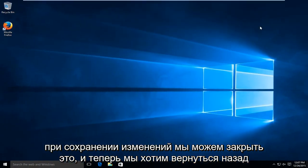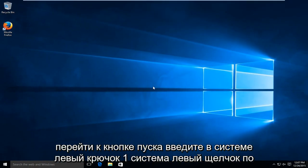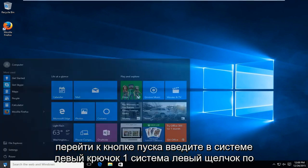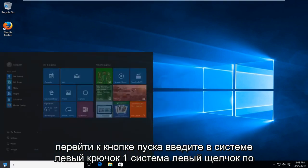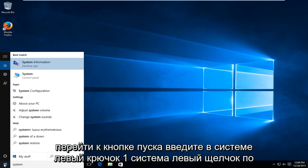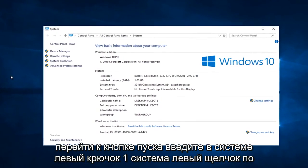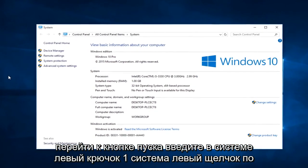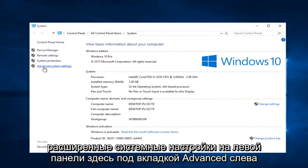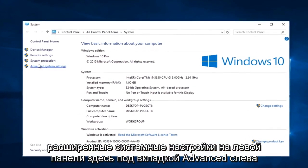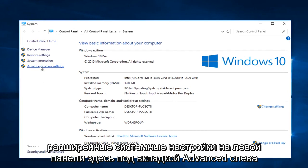And now what we want to do is head back over to the start button. Type in system. Left click on system. Left click on advanced system settings on the left panel here.